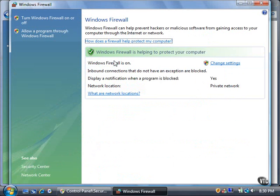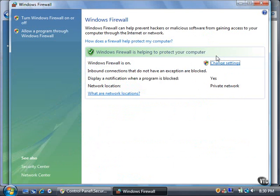The Windows Firewall window appears and shows the current status of the firewall in the status bar. Windows Firewall is on, so the status bar is green. You can change your Windows Firewall settings by clicking the Change Settings link. Click the Continue button to open the Windows Firewall Settings window.